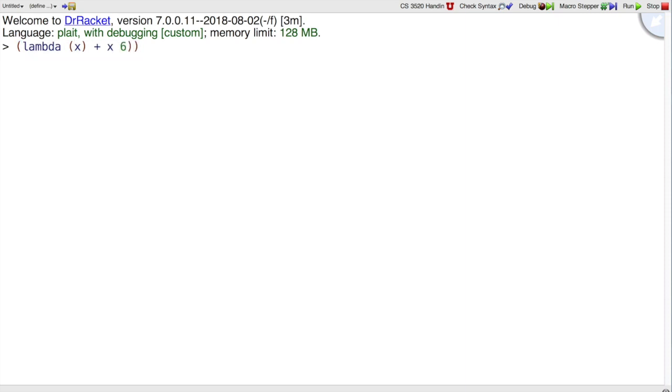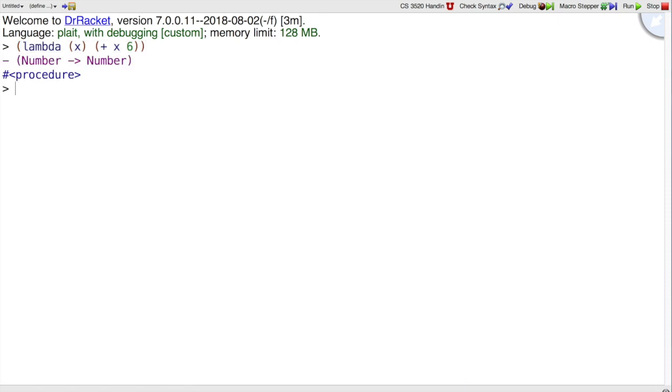So here I will add 6. Except I need an open parenthesis before the plus. Here I will add 6 to x. So that's a function that adds 6, but we can't tell because we didn't use it.